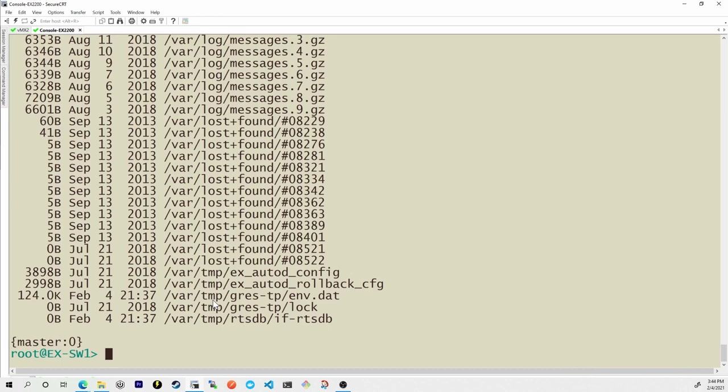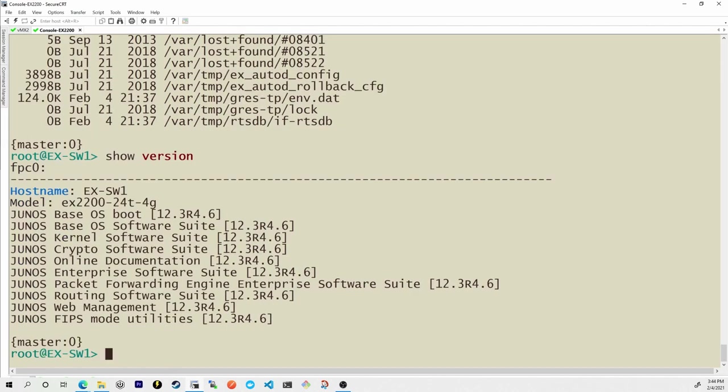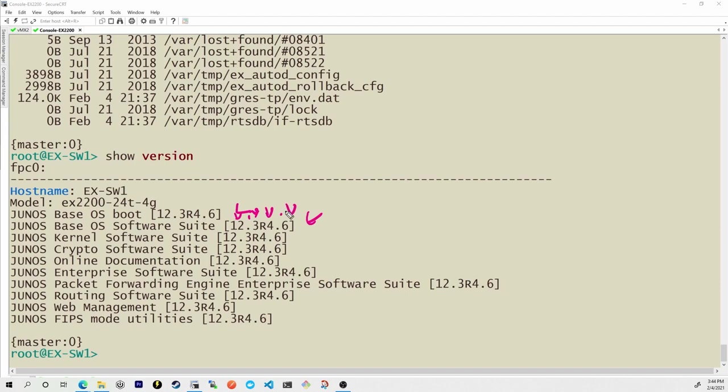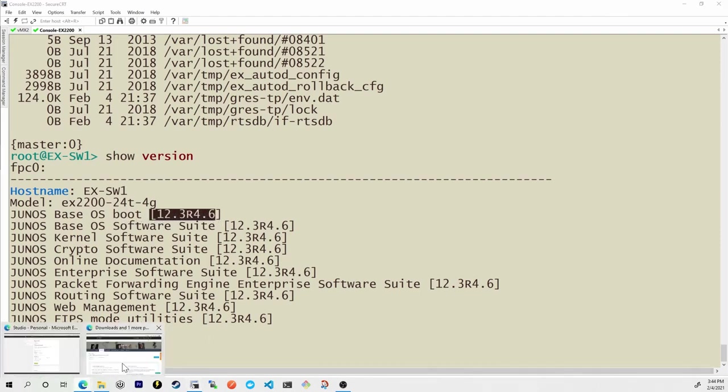From my CLI of my EX series switch I'm going to give it the show version command and right here the Junos OS software suite and the boot they're all kind of the same thing. 12.3 that's the major and minor are 4.6. So we know this is a bug fix release and 4.6 is the actual build number itself. Let's see if I can go to the EX 2200 series software items in the Juniper website and see if there is a newer version than 12.3.